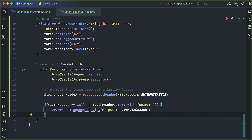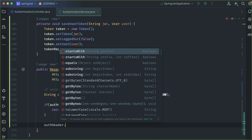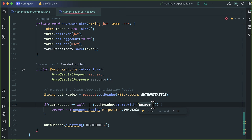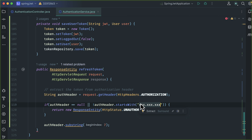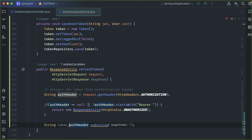If the auth header exists and starts with Bearer token, we need to substring the auth header by 7 characters. Why? Because after 'Bearer' there is a space, then our token — including that space it's 7 characters total. So if we remove 'Bearer' and the space, we get the token. Save this to the token variable. Now we have the token.